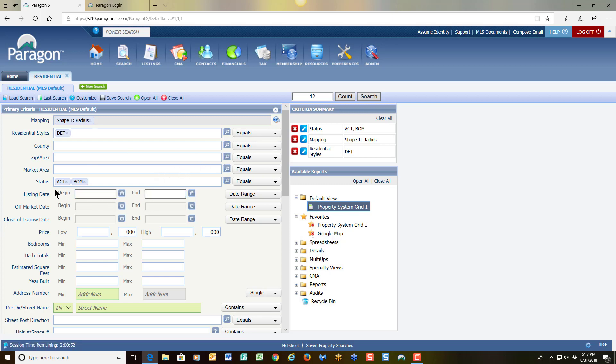Now this is where you may have a different opinion on the statuses that you choose. Keep in mind again, this is relative to what is important for you as you are working with your client. In my example for my statuses, I'm simply going to have my active, back on market, and I'm going to choose my sold as well.